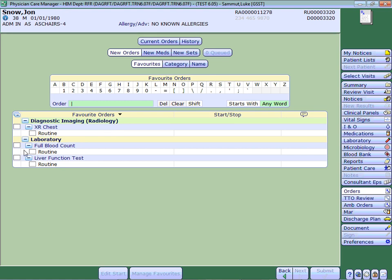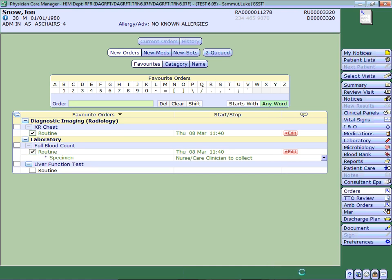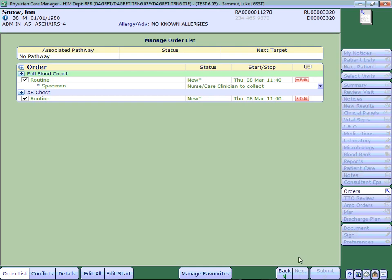So if I wanted to quickly order a full blood count and an x-ray for this patient, I just select the options from here. I can move onto the next screen, which will then take me to the processing side for that patient.